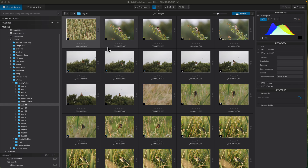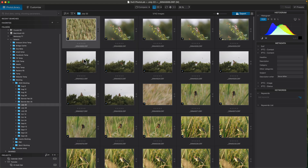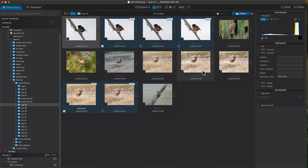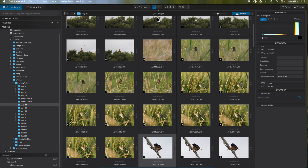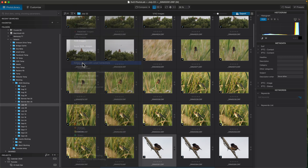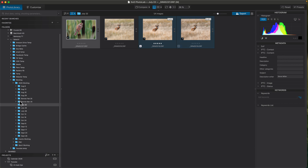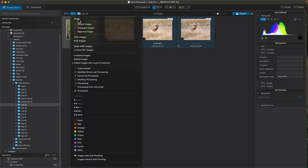First thing is on the filters — if you go into the filters now, you can filter by unedited images, edited images, and images with local corrections. If I go into edited images, it'll show me 13 edited images out of that folder. Turn that off and there's 142 images altogether — 13 edited, and then images with local corrections which is only four. So that's a nice addition.